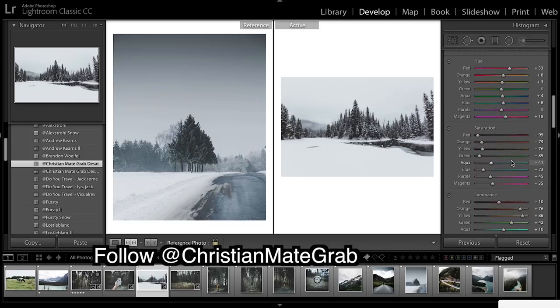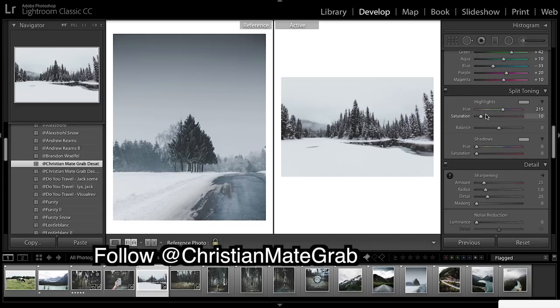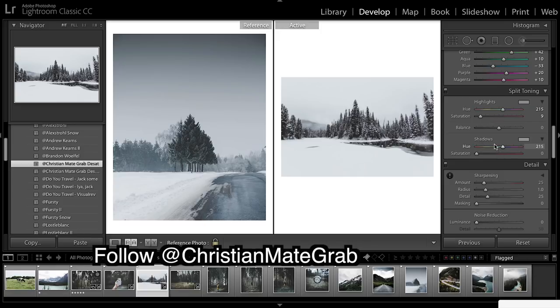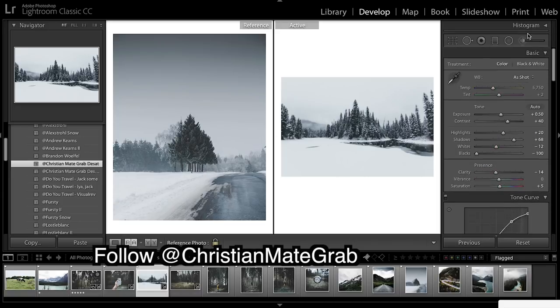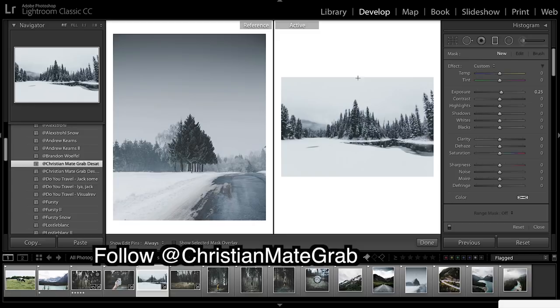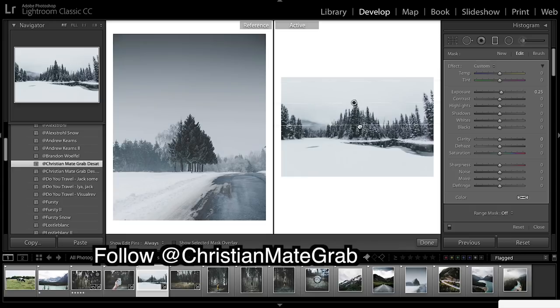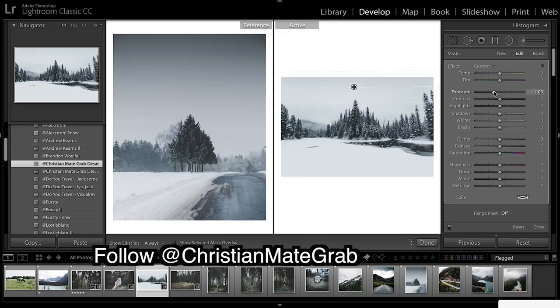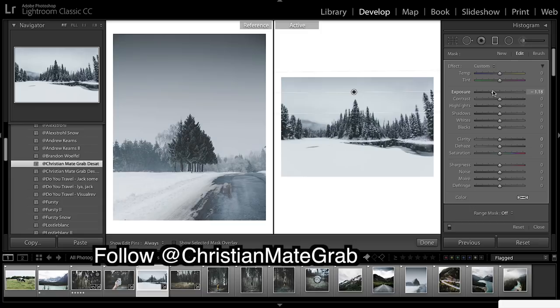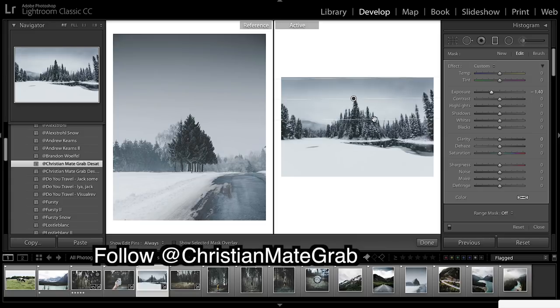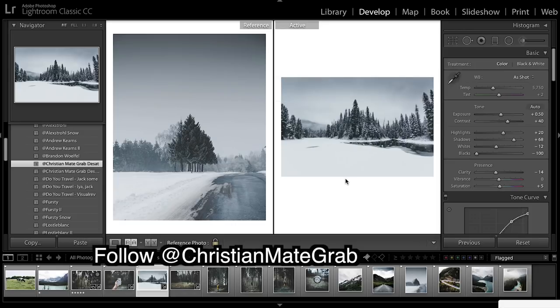Come down to split toning - this is where it's really important. I'll just take a little bit out of the highlights but what we really need to do is add some blues into the shadows. That really gives us the nice cold look. What he's also done - I think he has his own tutorial on this very image - he's got a very dark sky up there. You can just darken that up. Done.